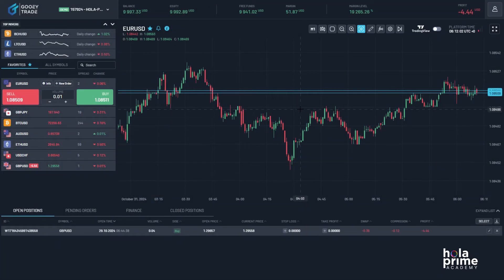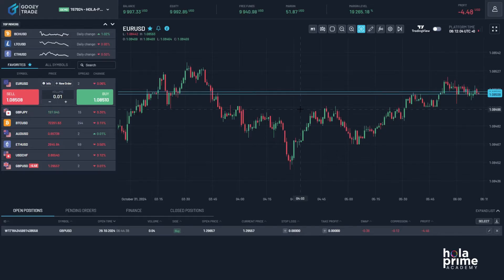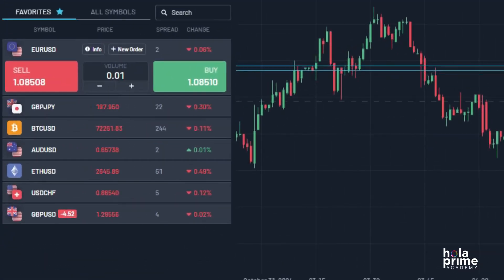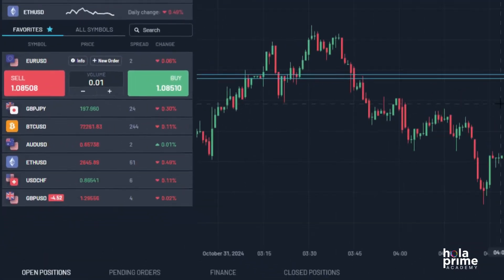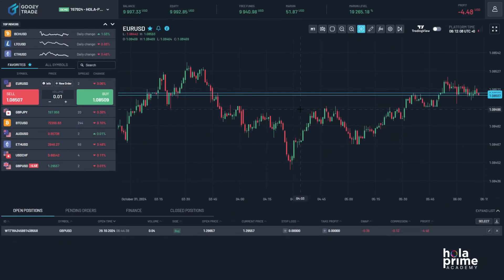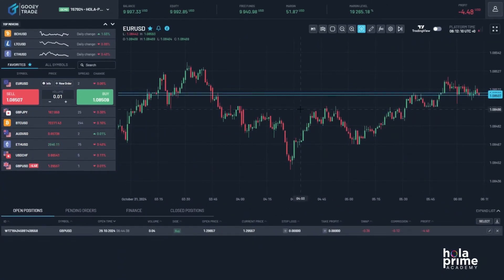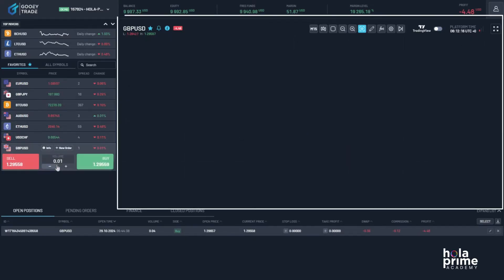To open the chart for any specific instrument, all you need to do is click on that instrument's name in the instrument window. For example, let's say we want to see the chart for GBPUSD. Just click on GBPUSD, and there you have it.